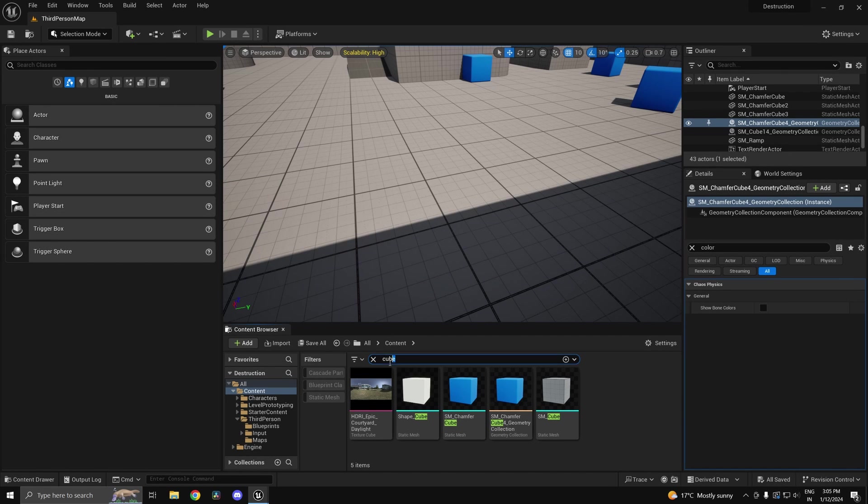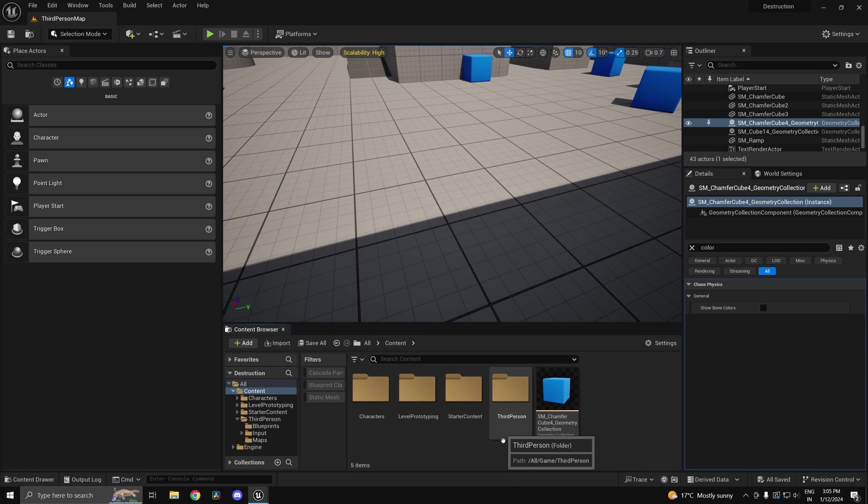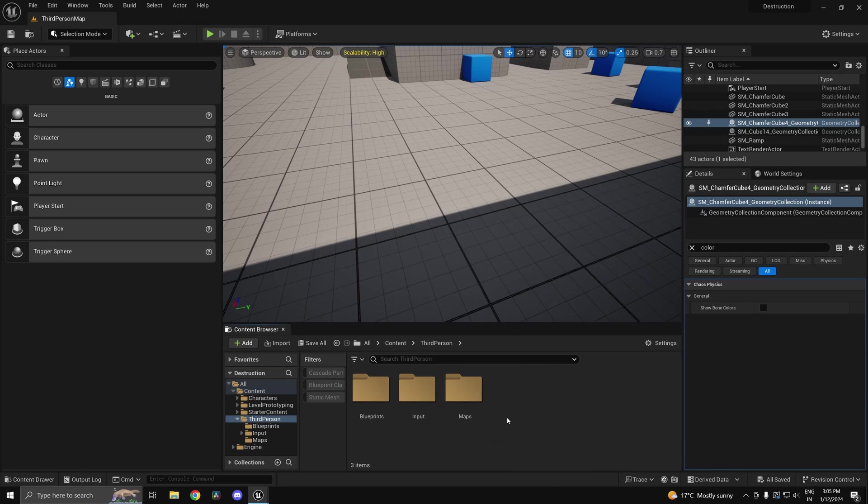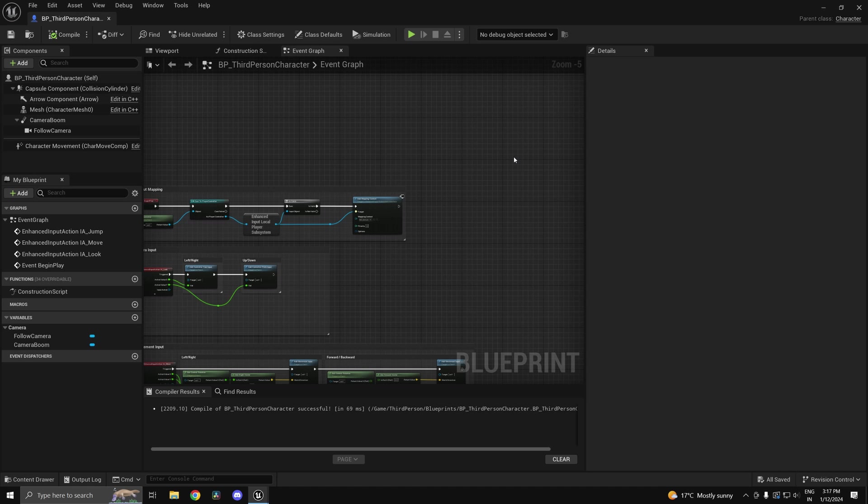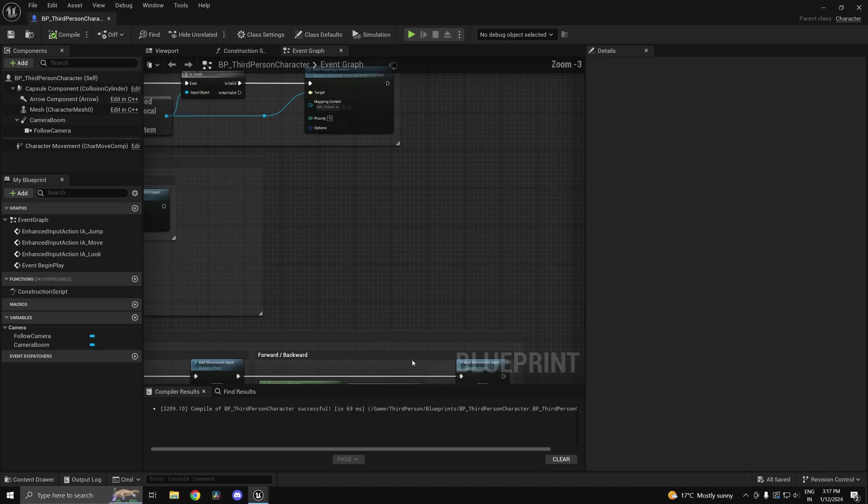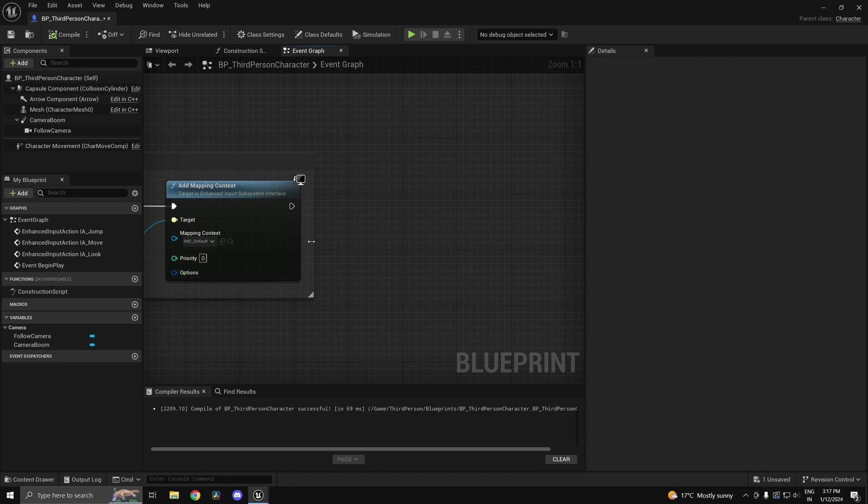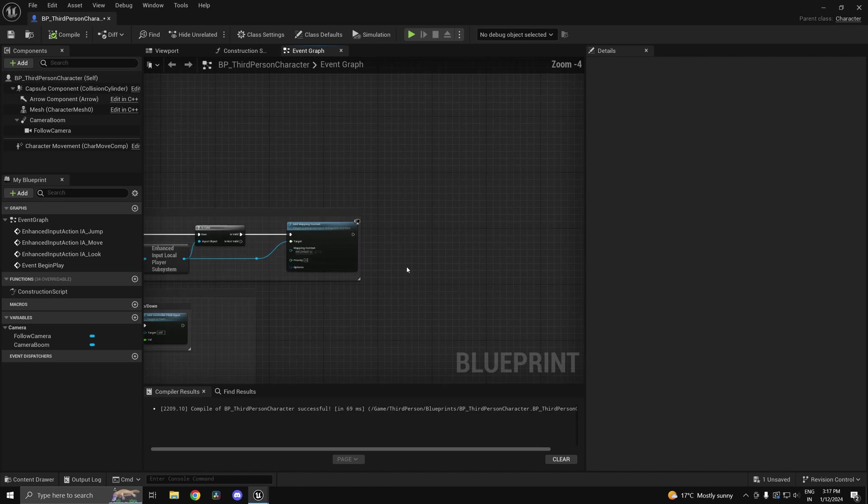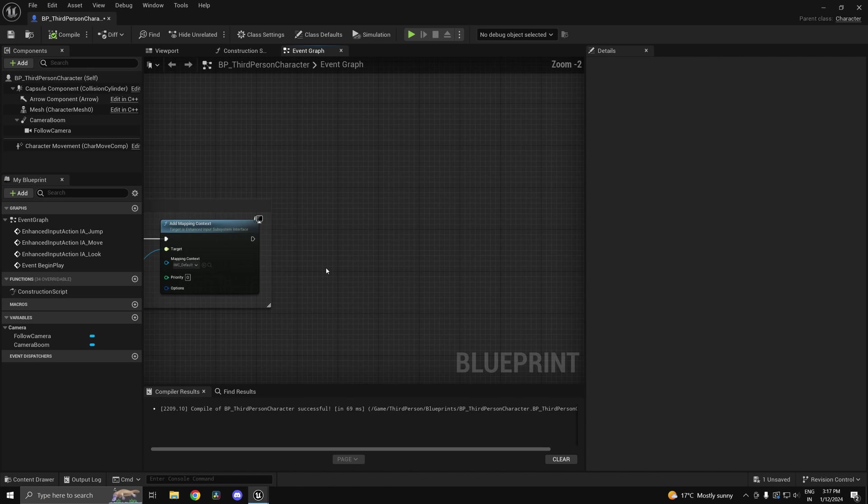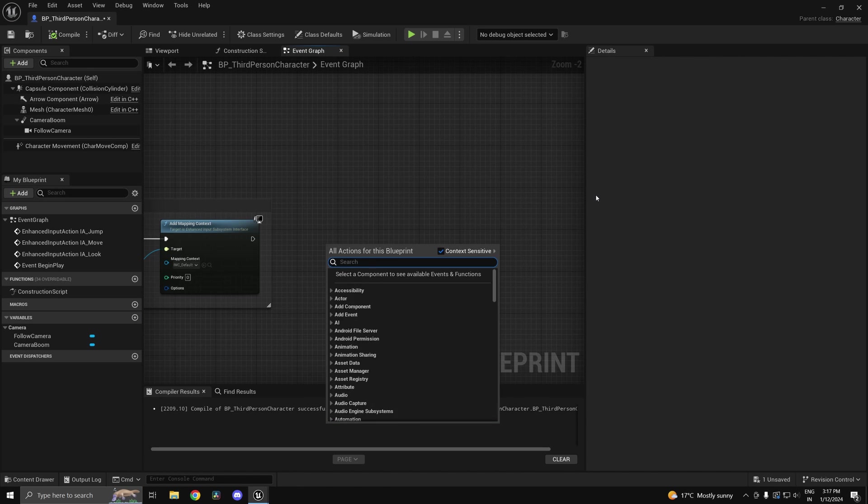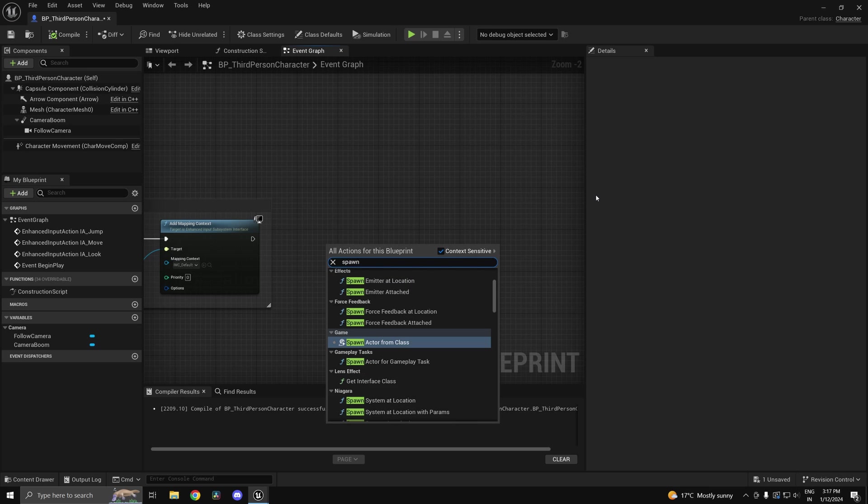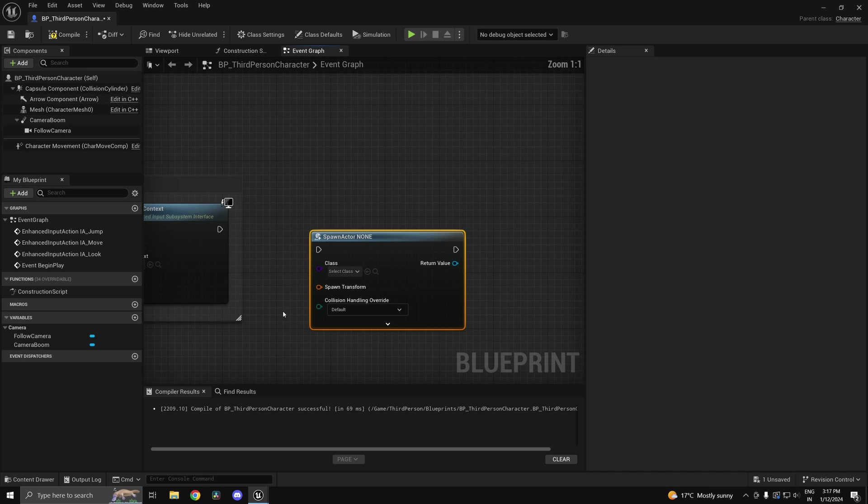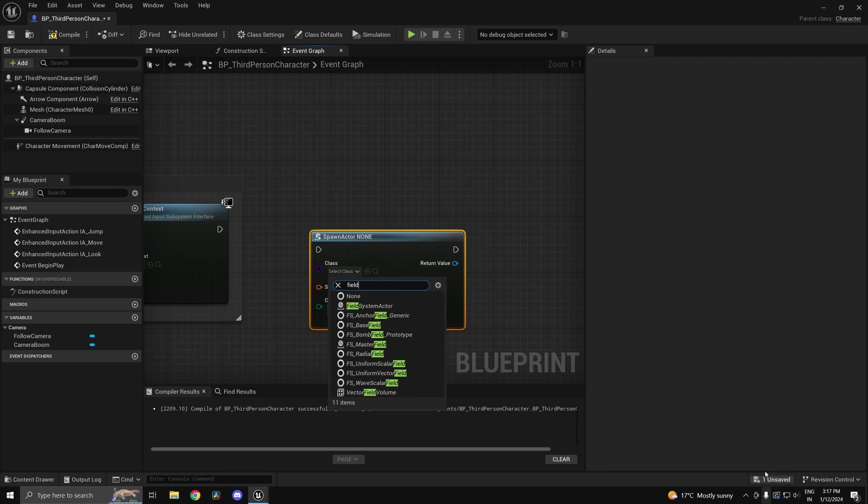You can use the concept of fields. You can explore what it is for yourself, but I will give you a basic demonstration of how to do that. Inside your character or wherever you want to apply damage to the destructible, you can head in here and spawn an actor of type field. There are many different types of fields.